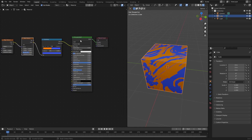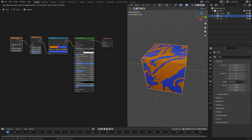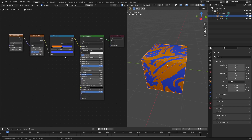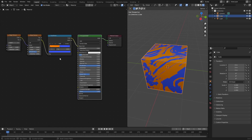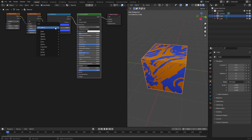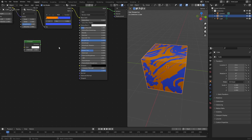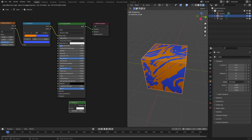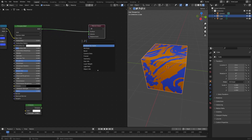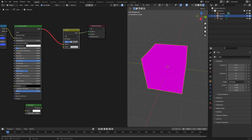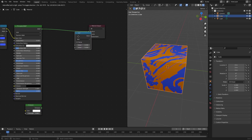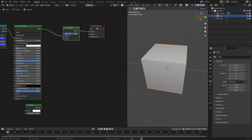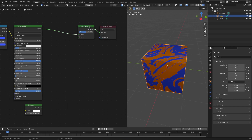Now I want to create the emission part of the material, so let's organize the nodes a little bit. Hit Shift+A and search for an Emission shader - put that right there. We can't just add this in; we have to mix it together, so I'll put this underneath the Principled BSDF shader, move the material output back a little bit, hit Shift+A and search for a Mix Shader - make sure it says Mix Shader, not Mix RGB.